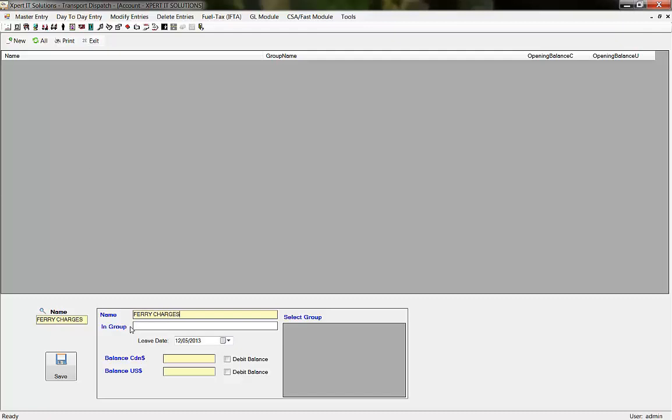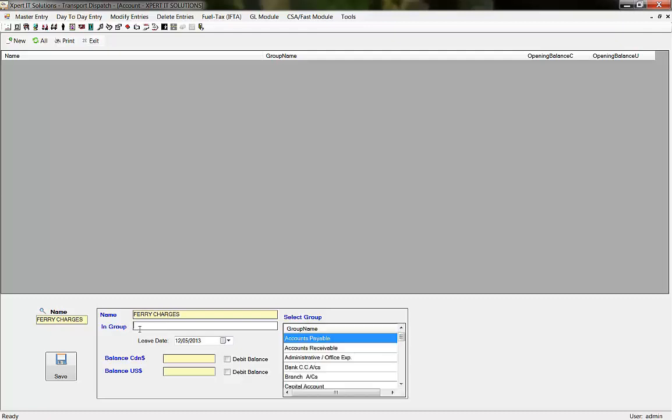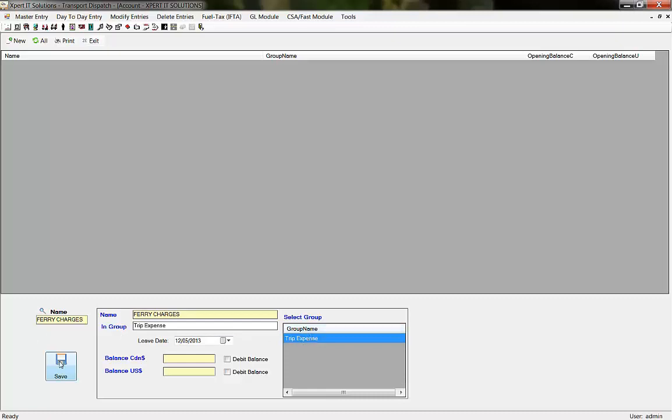In the Group field, select Trip Expense from the right side window, then press Save.